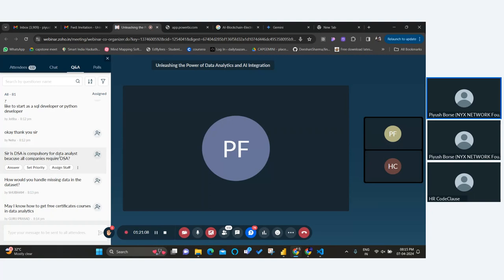Is DSA compulsory for data analysis? No — you just need to know basic functions of DSA, like basic algorithms. The core role of data analysis is to create analysis of your data. You don't need to create complex algorithms and all that stuff.